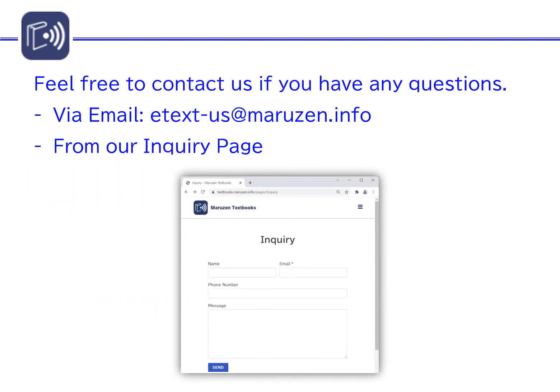Feel free to contact us if you have any questions via email or from our inquiry page.